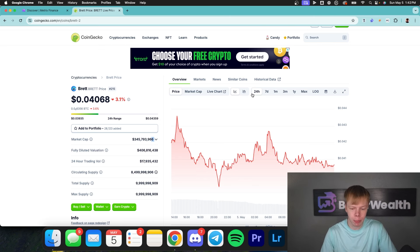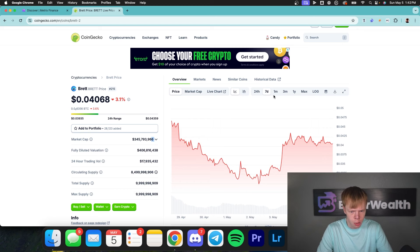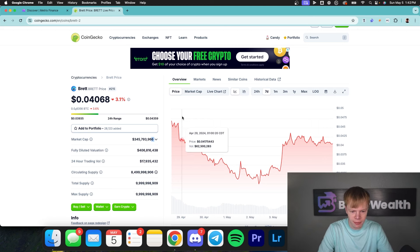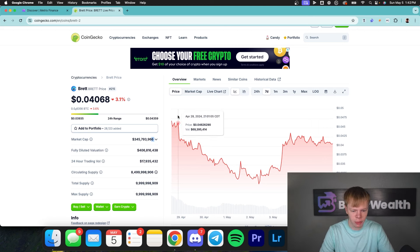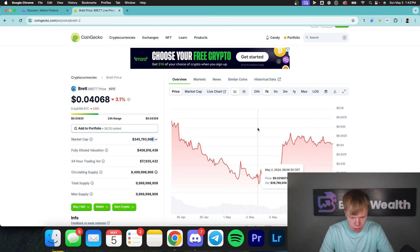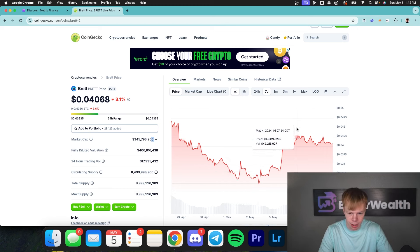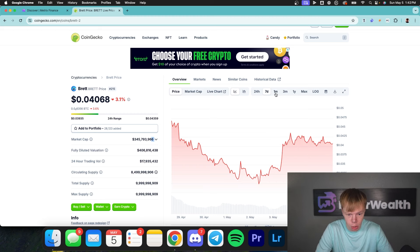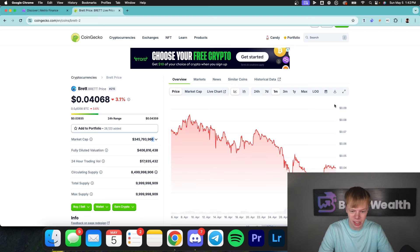What that tells me is we're probably going to have to have a broader range in this liquidity pool. We can zoom out and look at the seven-day chart — it looks like we saw a hard hit, going from roughly 4.6 cents all the way to a bottom of roughly 2.9 cents, then right back up to around 4 cents. So this asset is going to be very, very volatile.